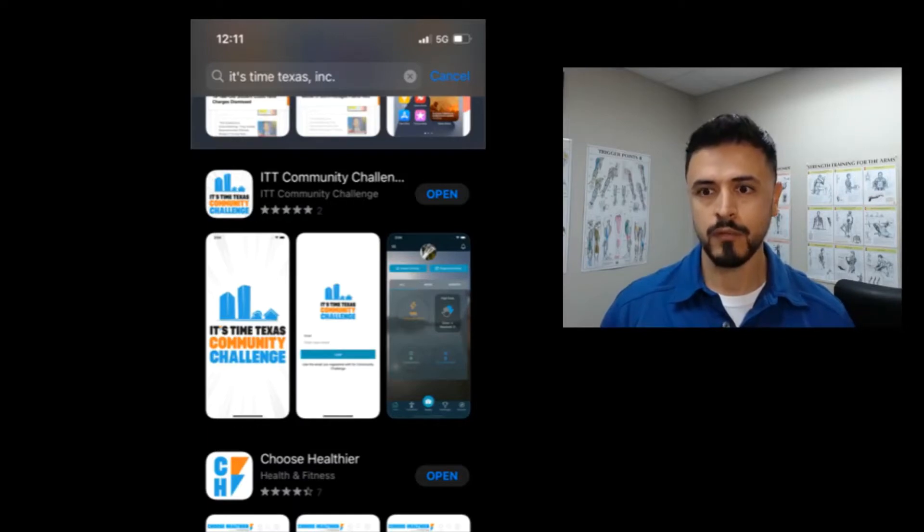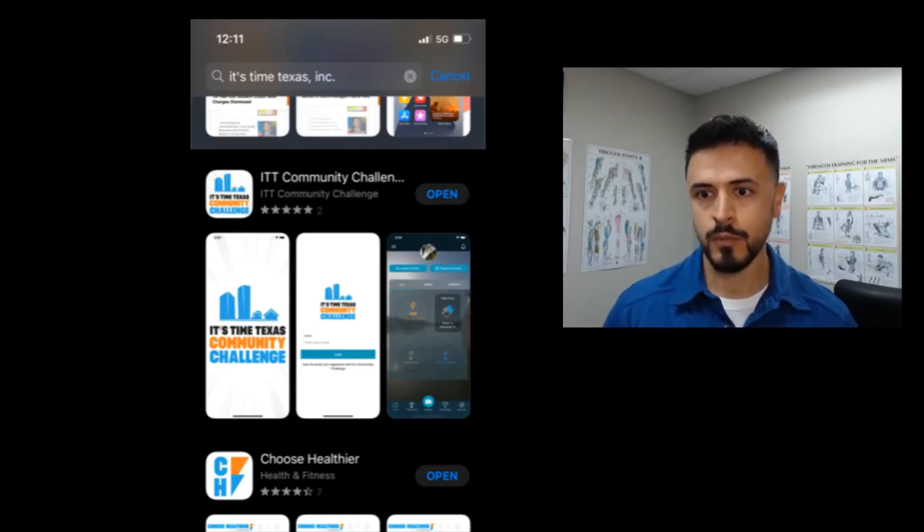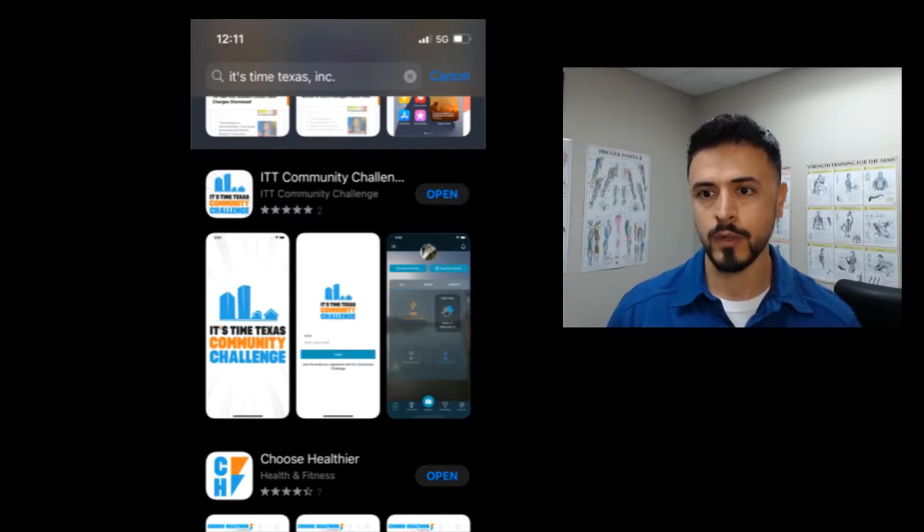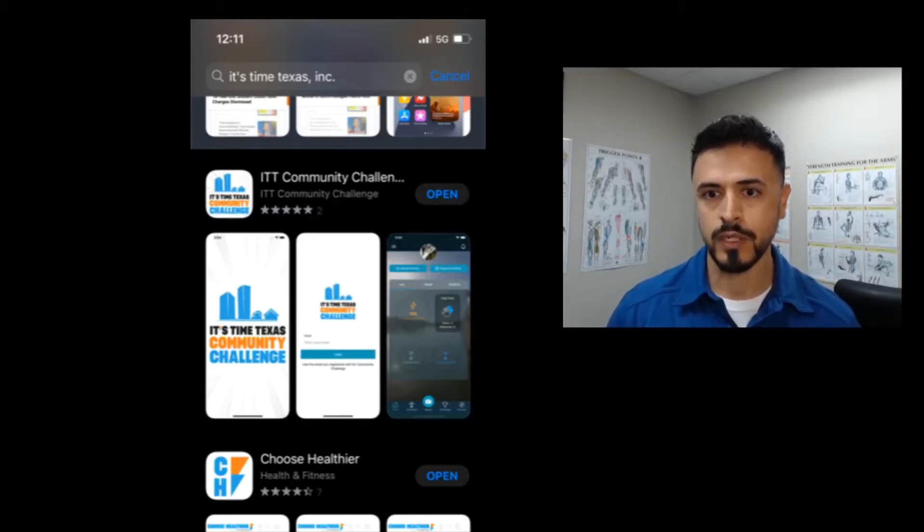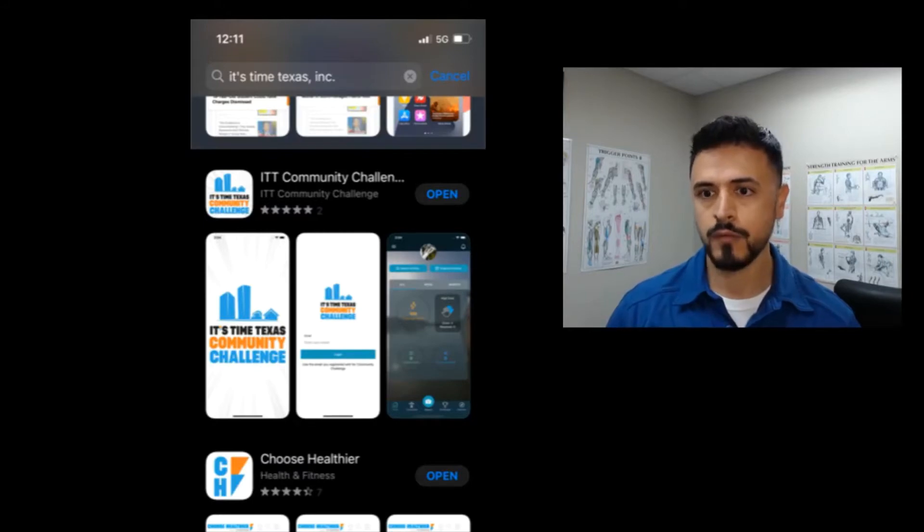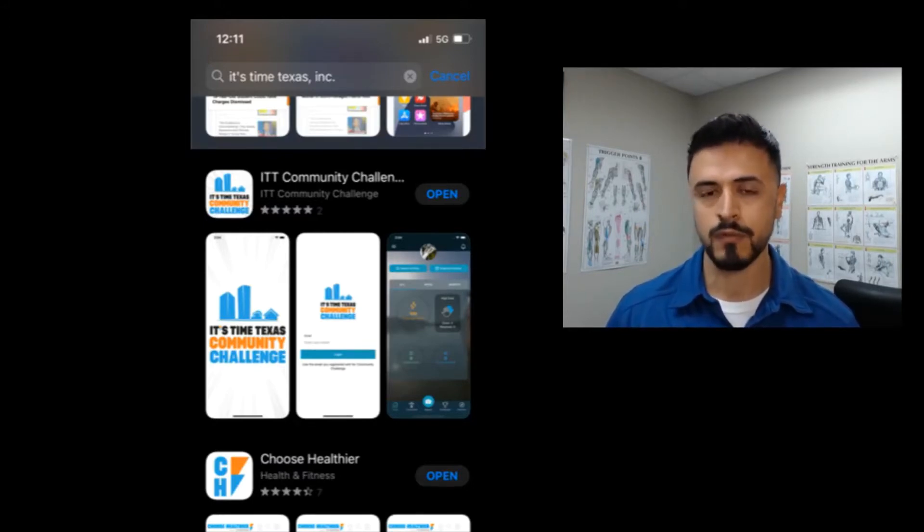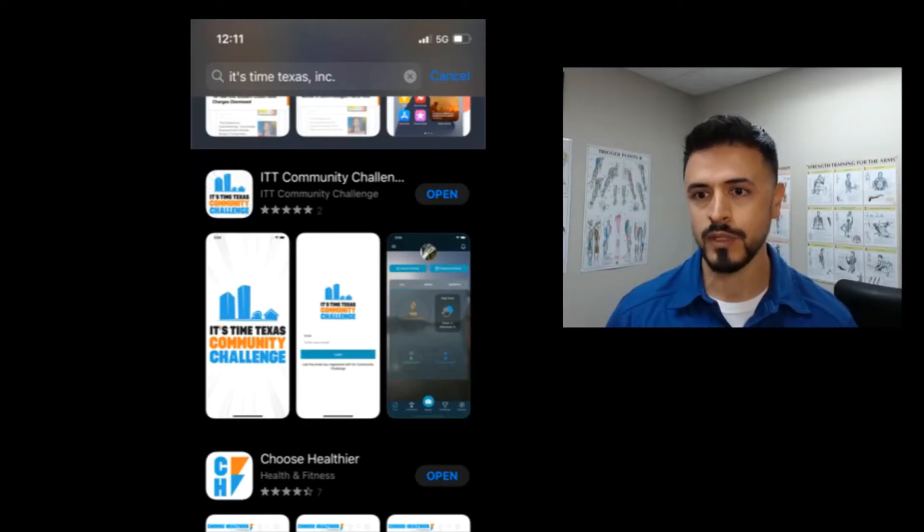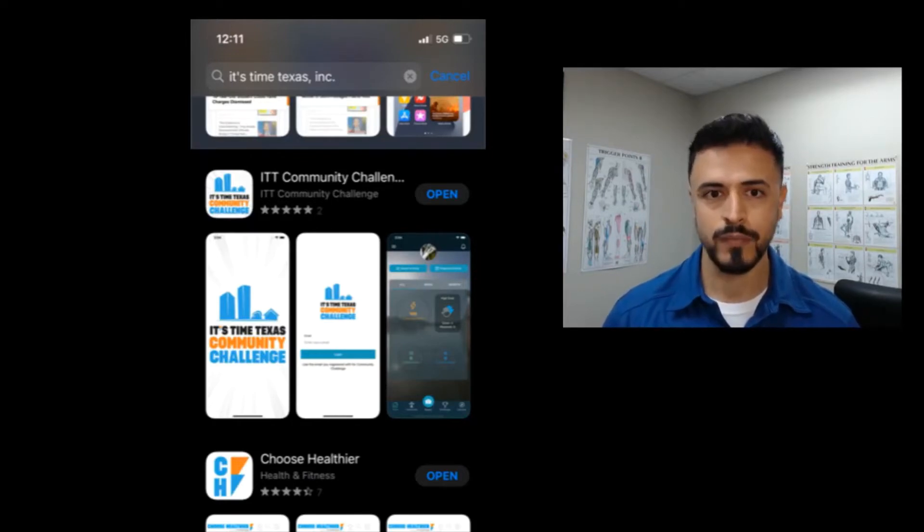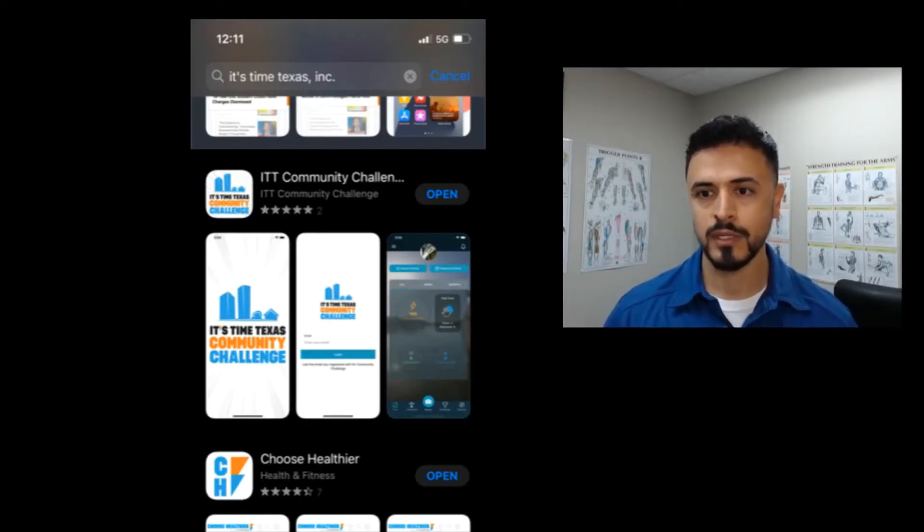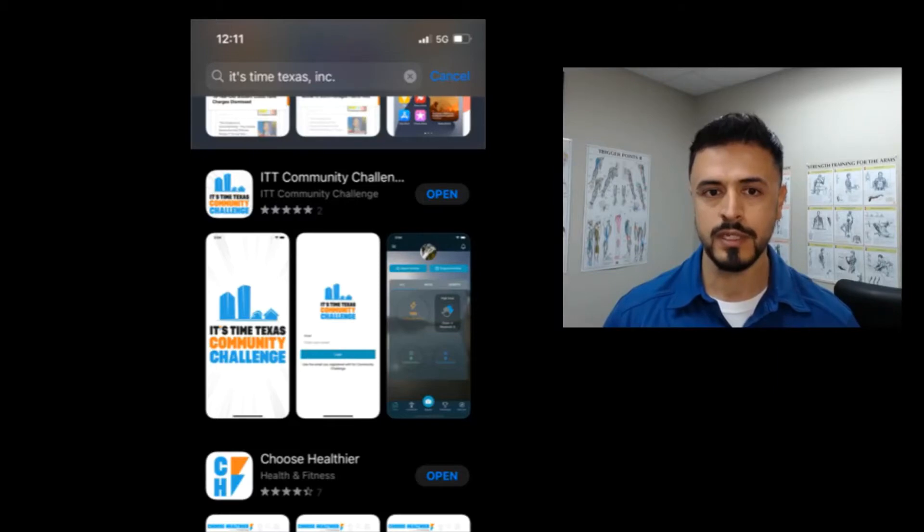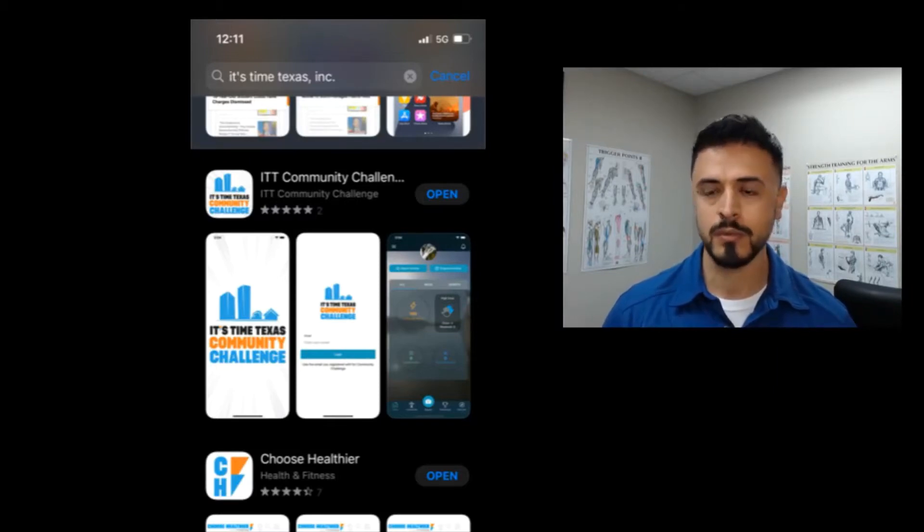Be looking for future videos being put out by the McAllen cable network, by different agencies that are working with the Mayor's Wellness Council from the health department, from McAllen ISD, and a whole bunch of other people because everybody's getting involved in this. We're really loving it down here in the city of McAllen, and really the whole RGV is coming on board with the It's Time Texas Community Challenge.